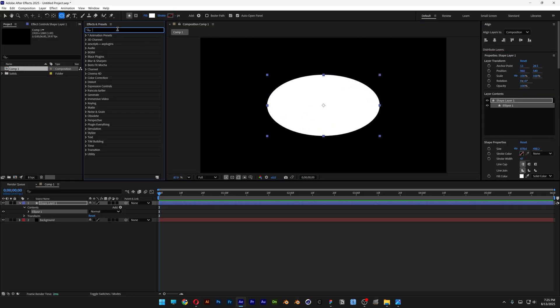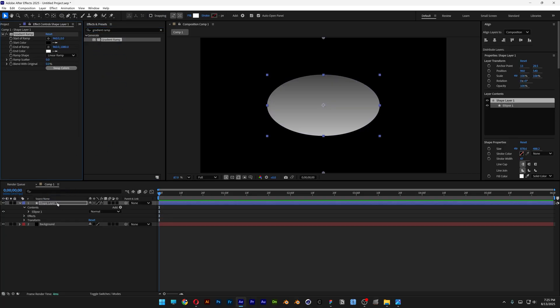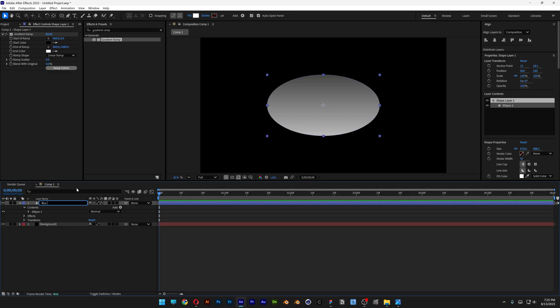Now let's go to Effects and Presets, search for Gradient Ramp, and drag and drop the Gradient Ramp on the shape layer. I'm also going to rename the layer as 'blur shape'.